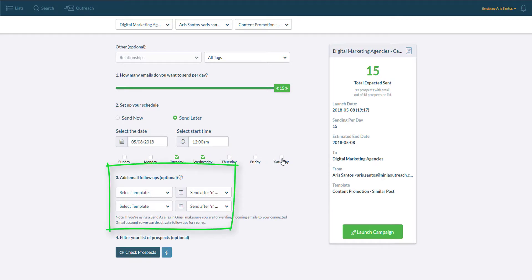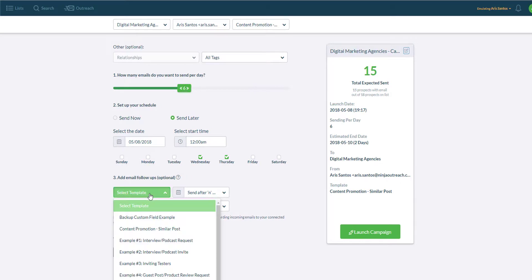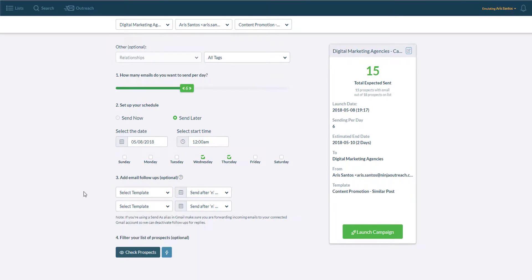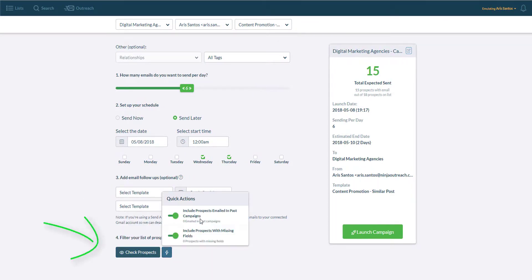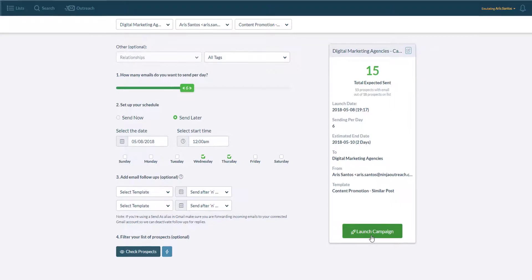You will also be able to set up up to two automatic follow-ups and if you have the template ready, simply choose them from the drop-down. Review the messages and see if you want to correct or change anything. And when you are ready, simply launch the campaign.